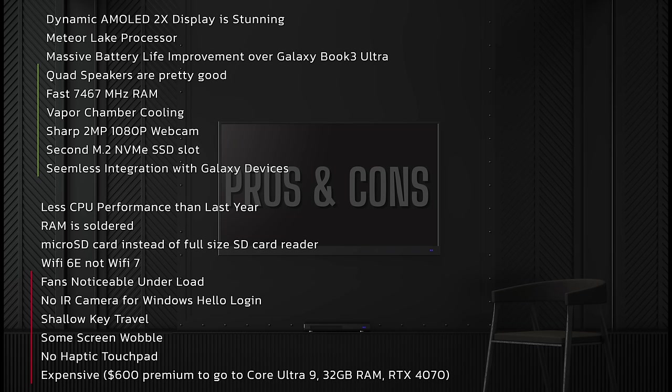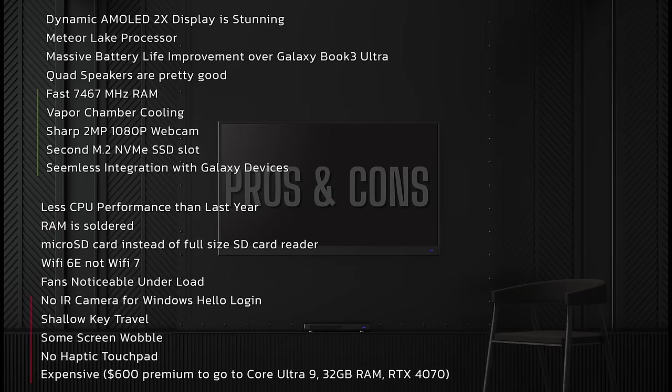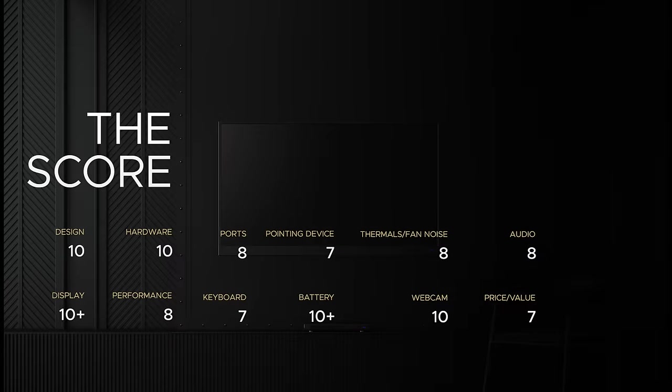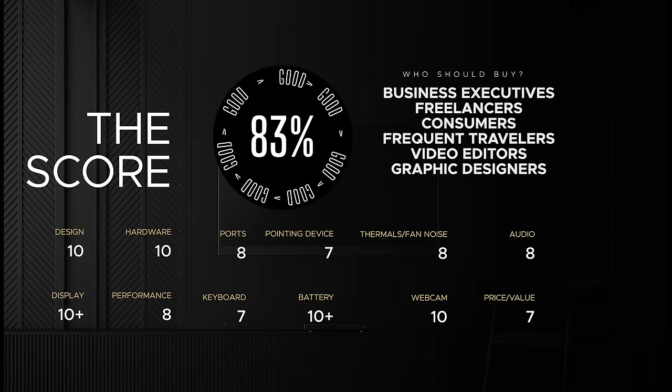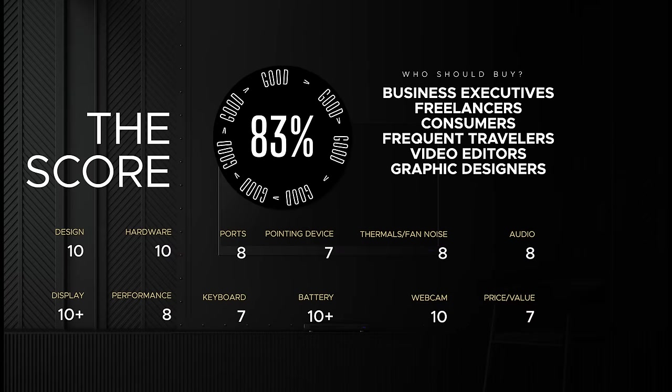I think overall the MacBook Pro is a better device. And although this is a very good laptop, I think there are just too many missed opportunities to make it a great laptop.